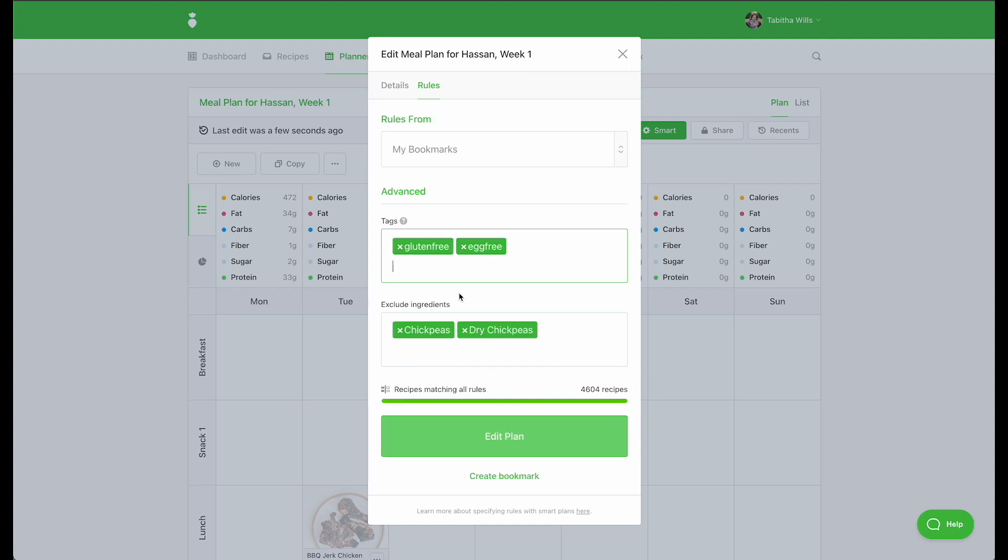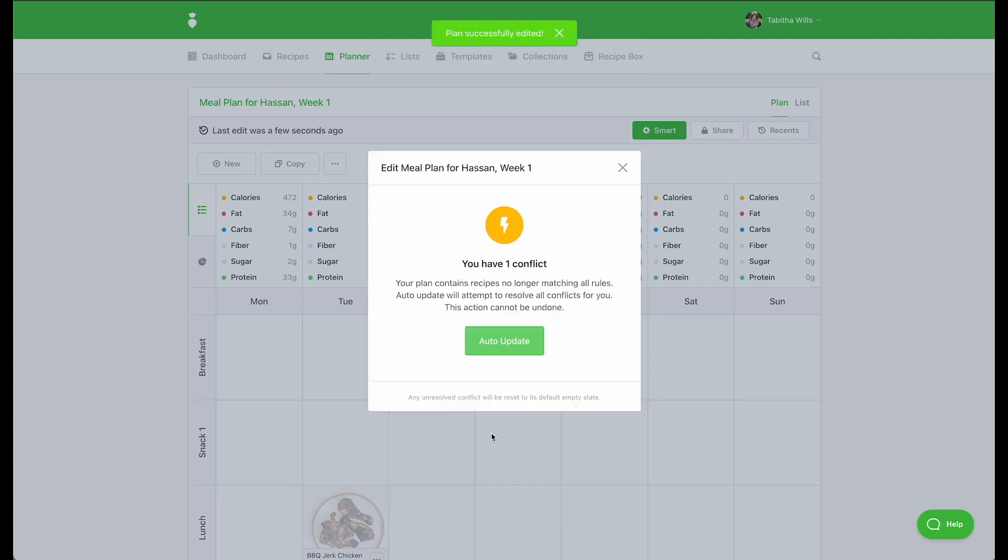When you click Edit Plan, we'll audit your plan for you to see how many conflicts you have. When you click Auto Update, we'll resolve all conflicts for you by swapping out conflicting recipes for ones that match your smart rules.